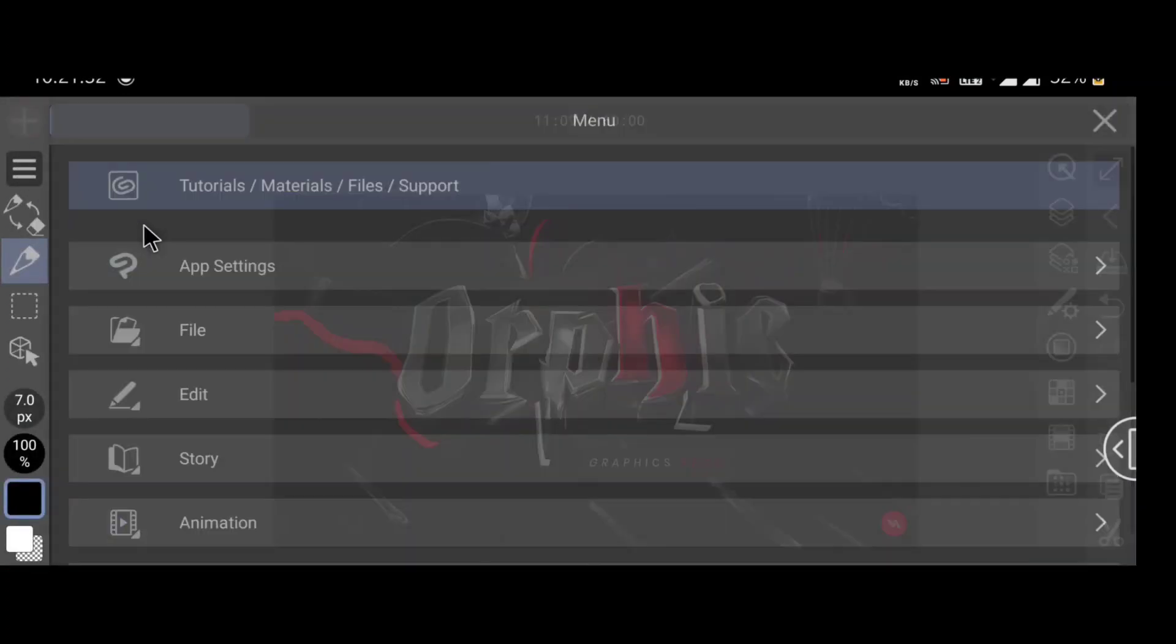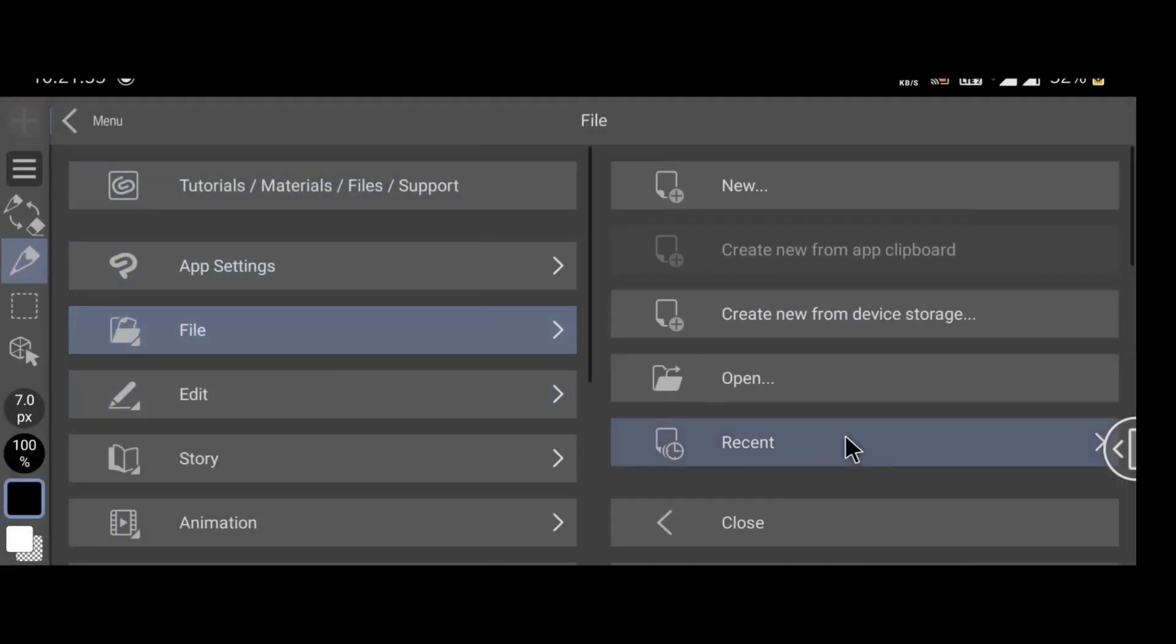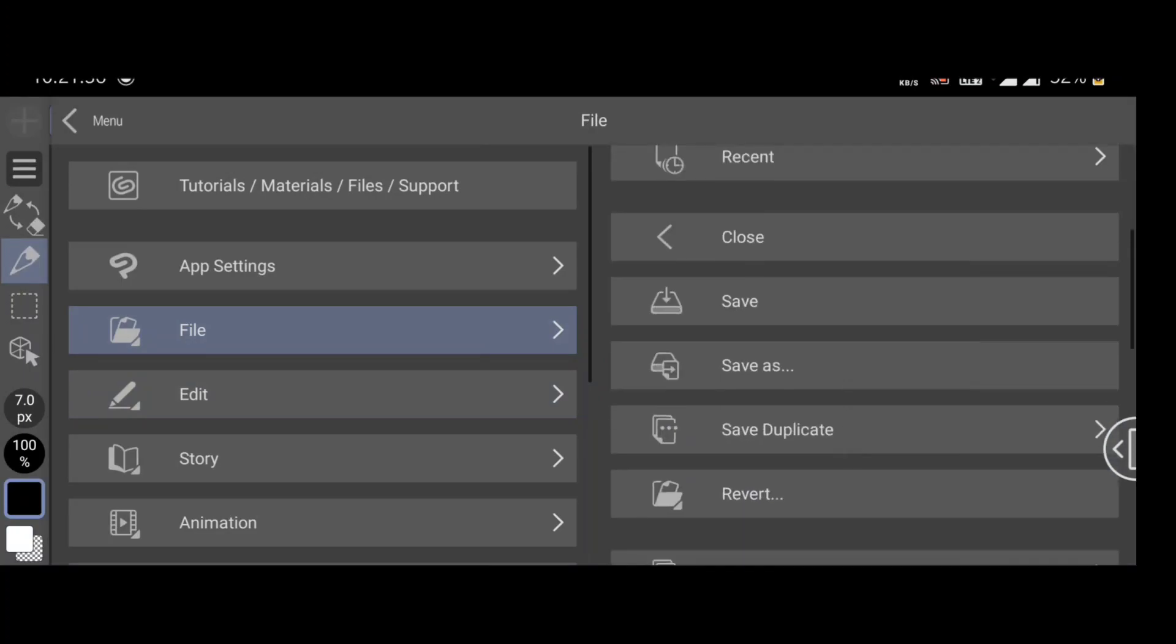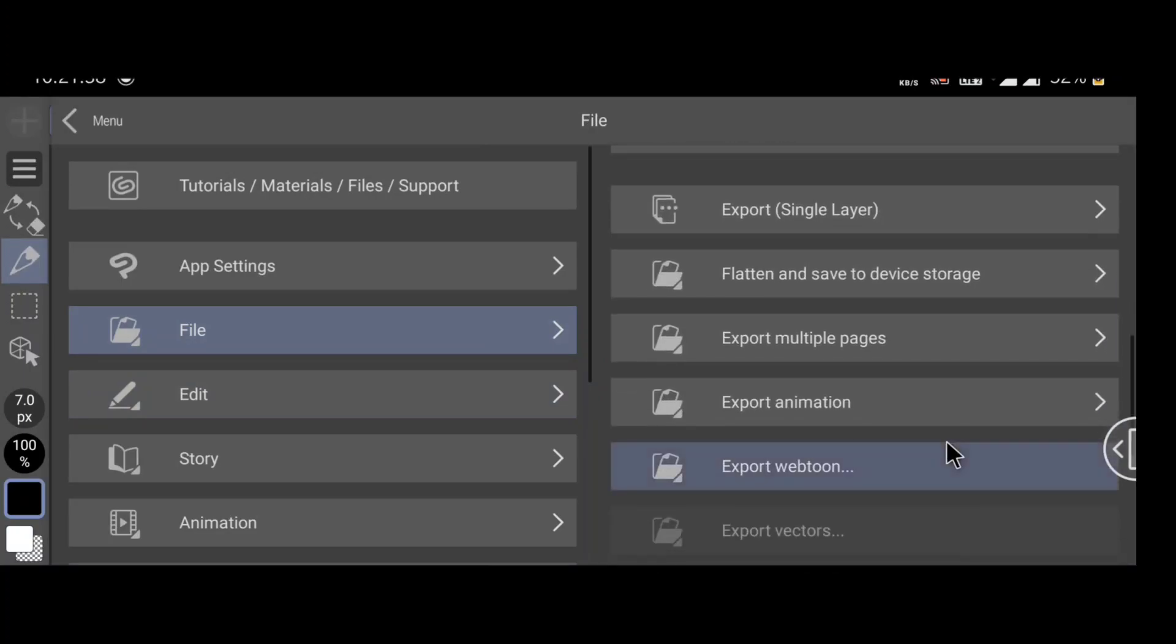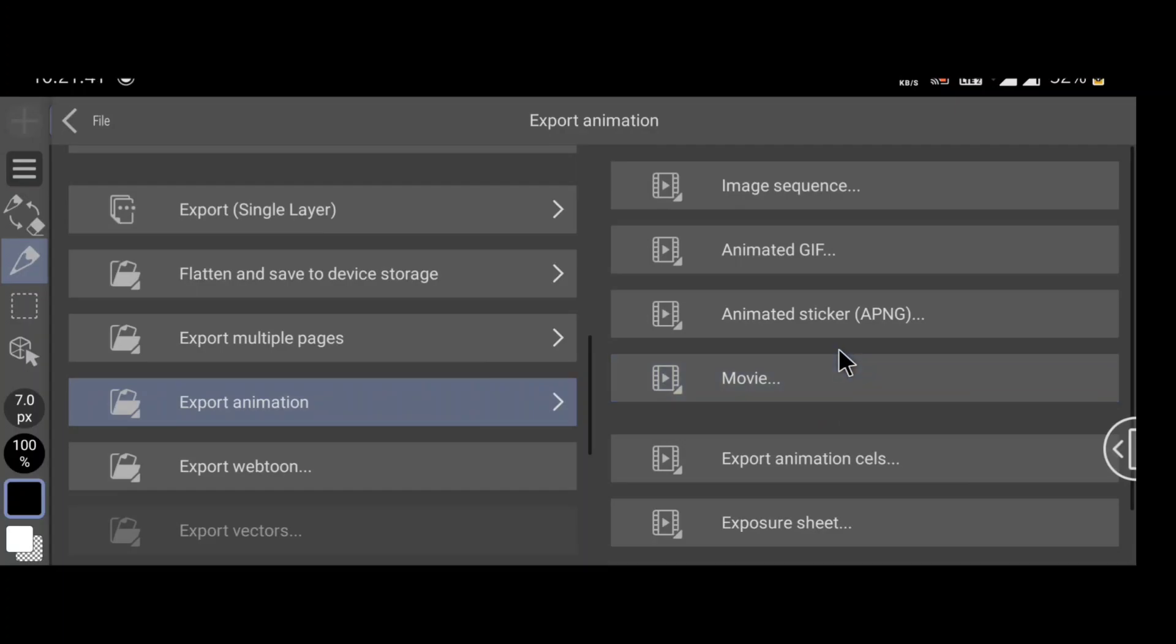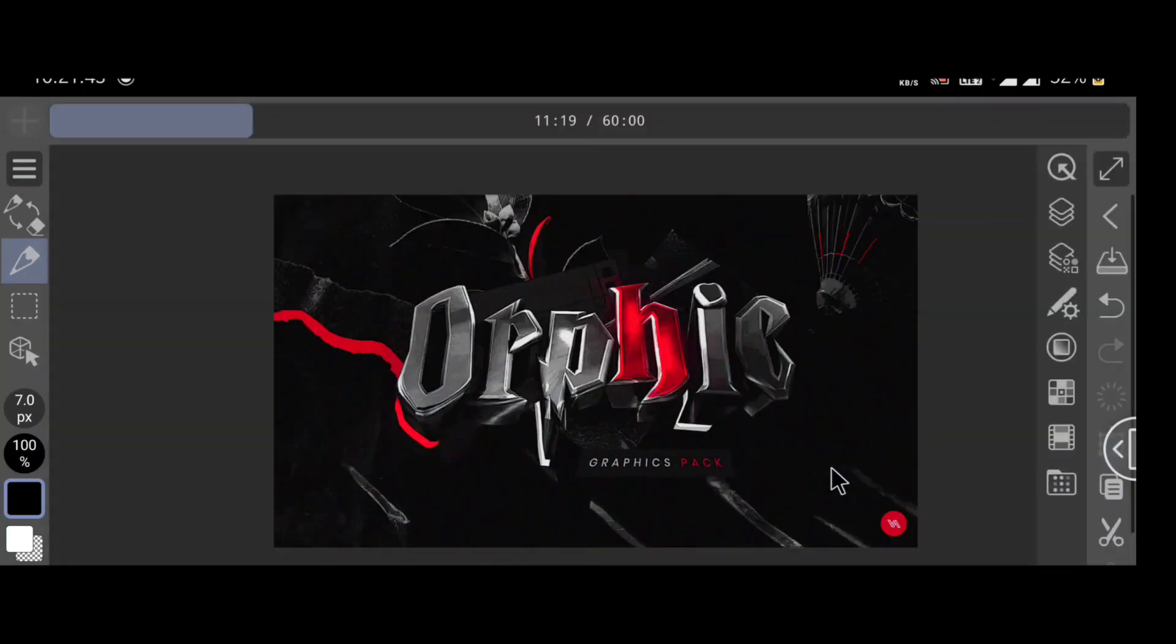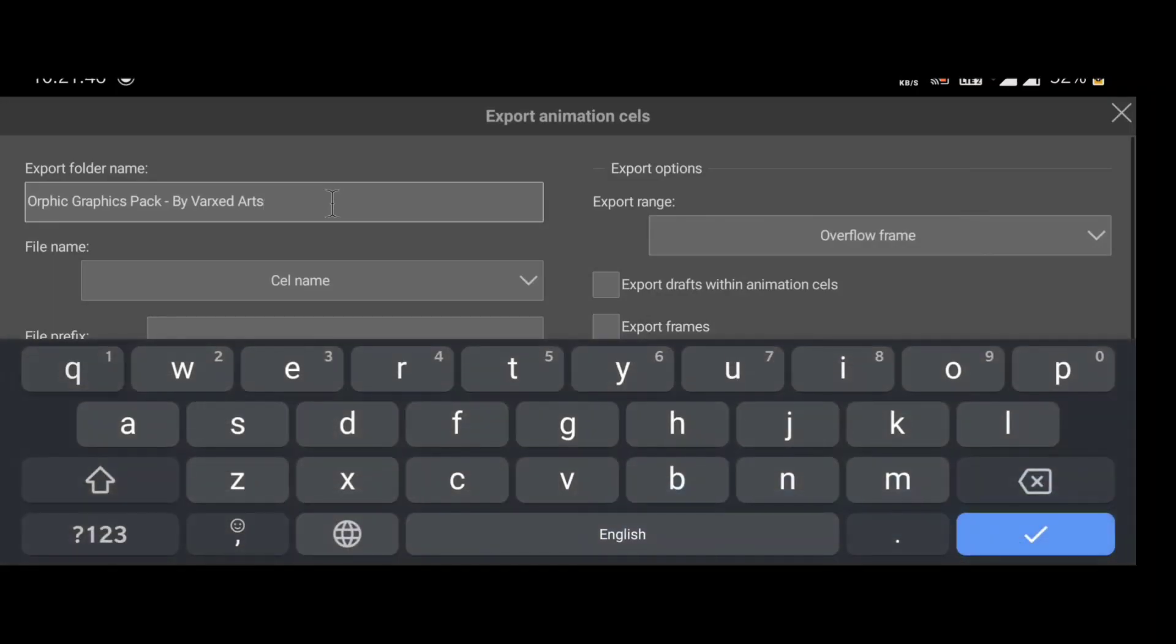Now go to file, export animation, export animation cells. Here you choose your export settings, then OK.